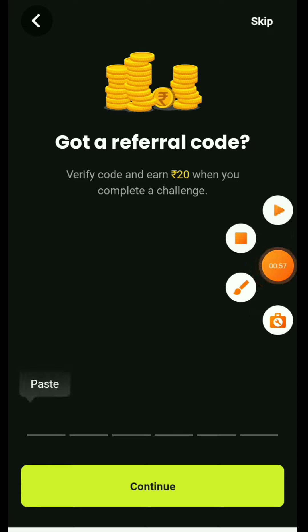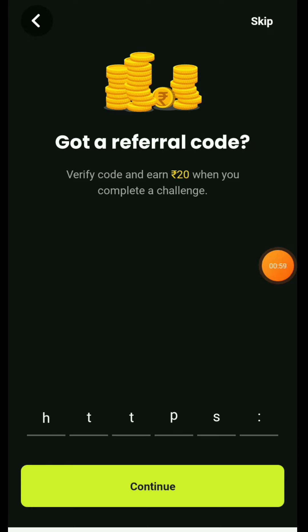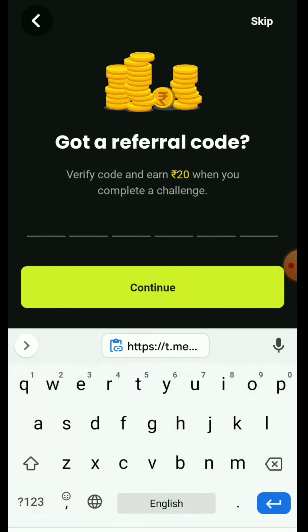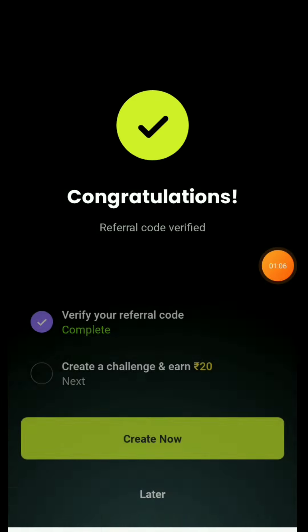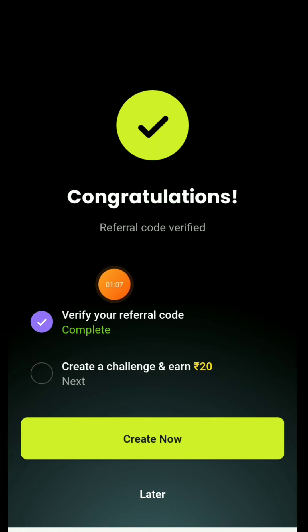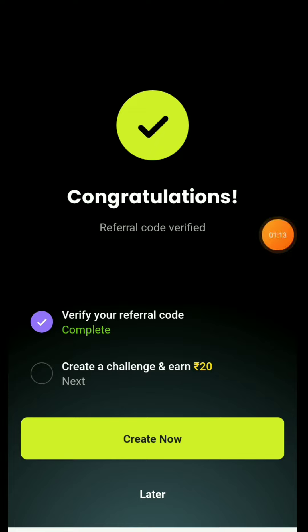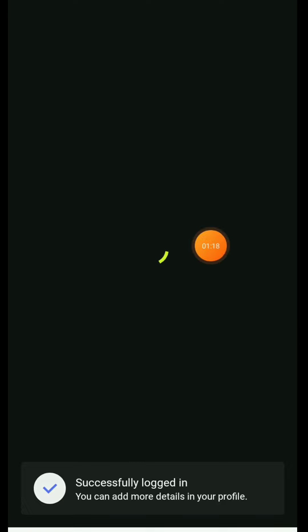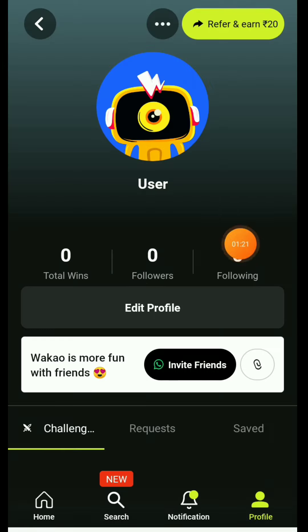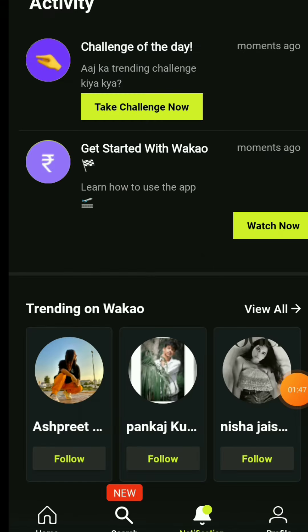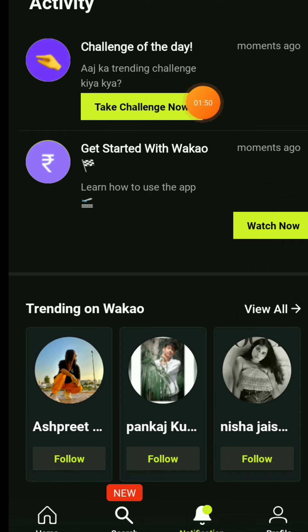The refer code is available in the description or on Telegram. After adding the refer code, continue. The interface will come in front of you and you will be asked to proceed. Click 'Continue' or 'Start Now' to open the application. You will then receive a sign-up notification of 20 rupees in your account.